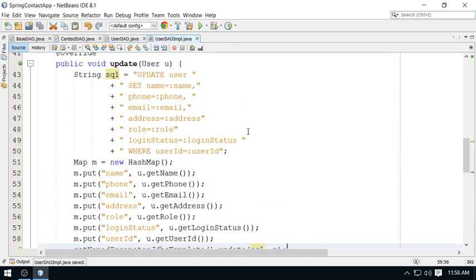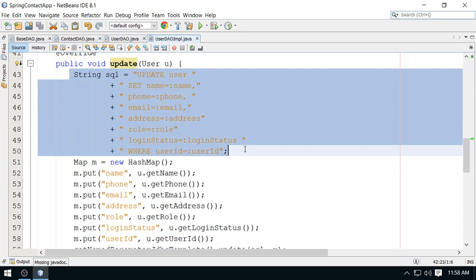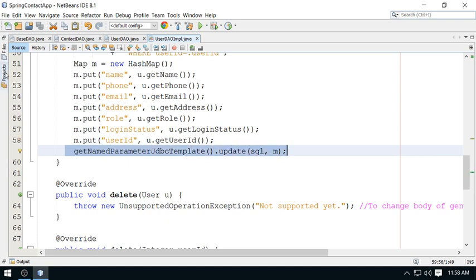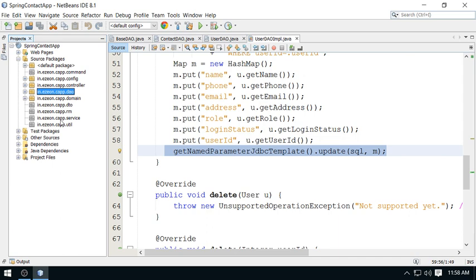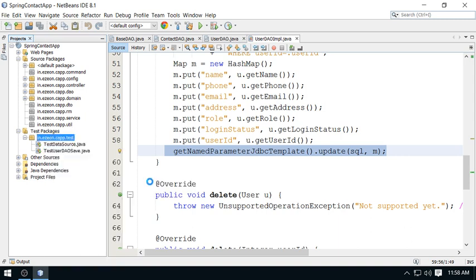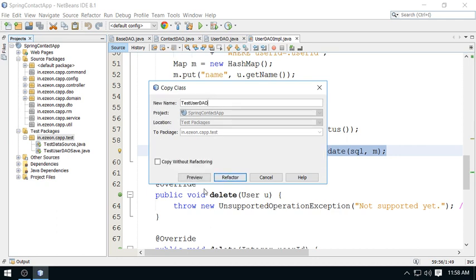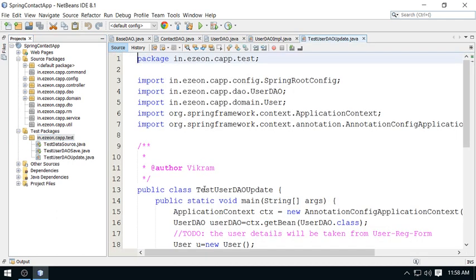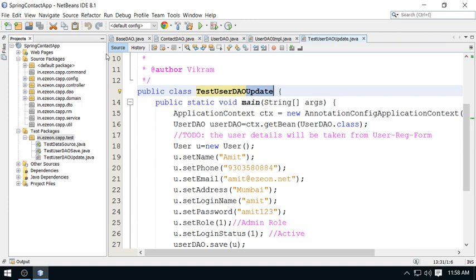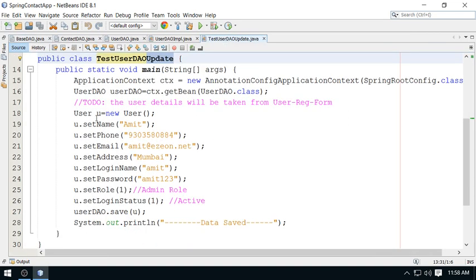That completes the update implementation. Now let me show how to test this operation. I will go to the test package and copy the save test class, paste it, refactor and rename it to 'update'. I will test the update operation using User DAO.